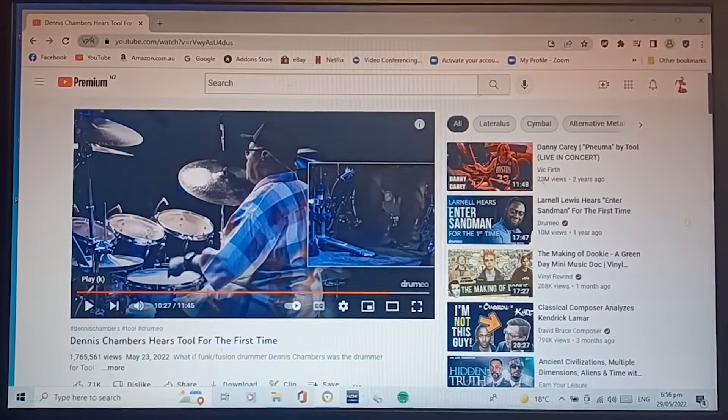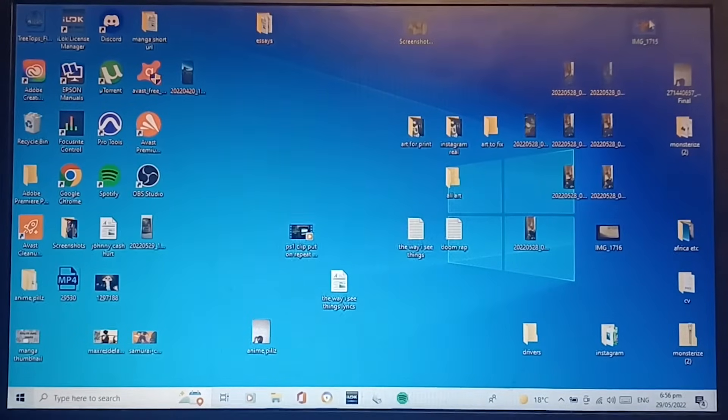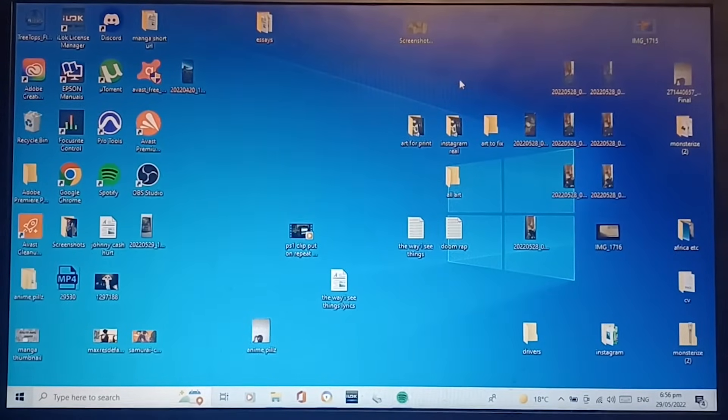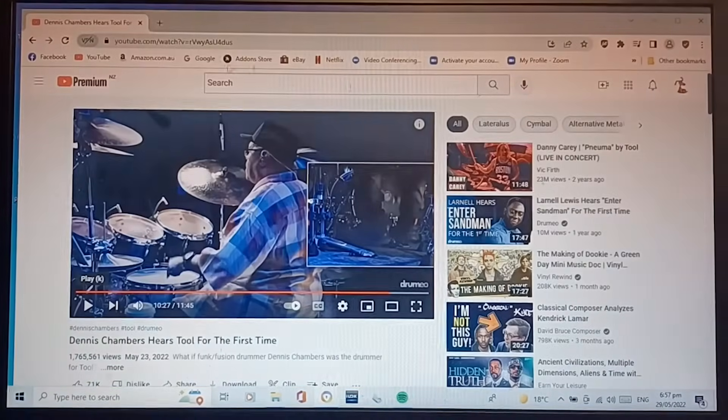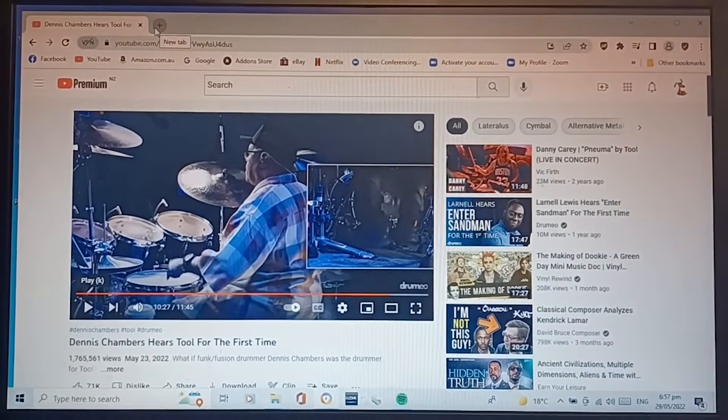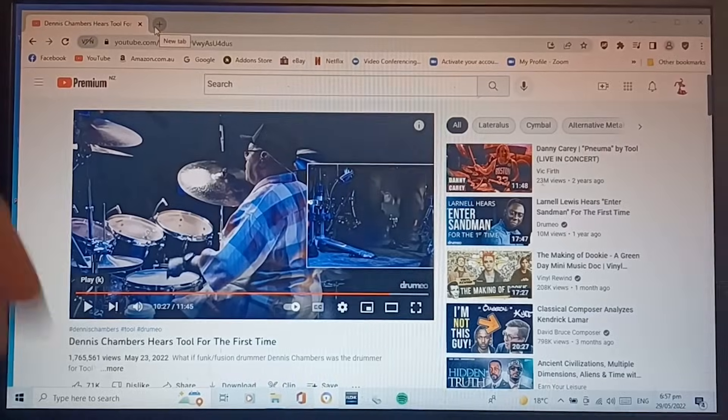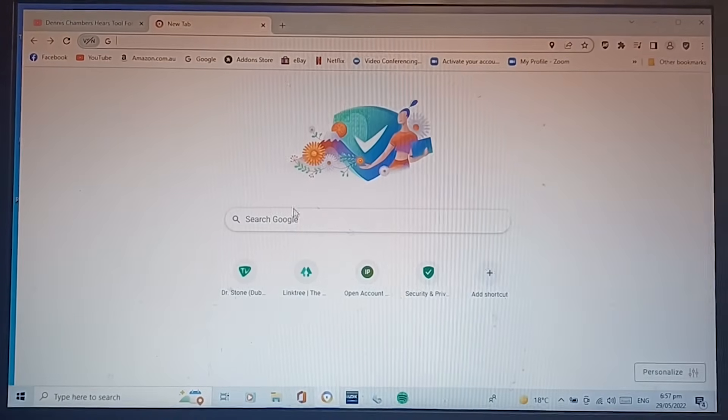We are going to reinstall our drivers. We're going to reinstall our drivers. We want to go to, by the way, Dennis Chambers here's tool, that was dope, anyway.